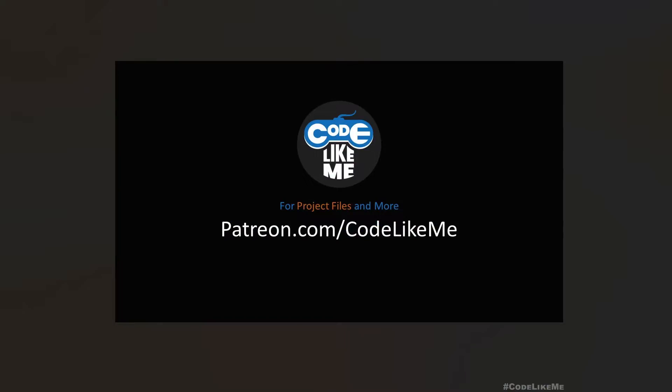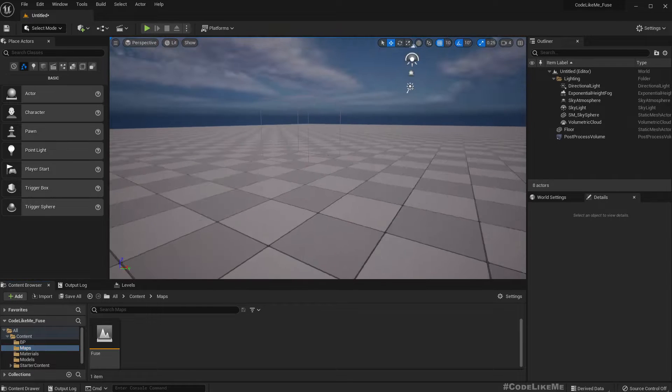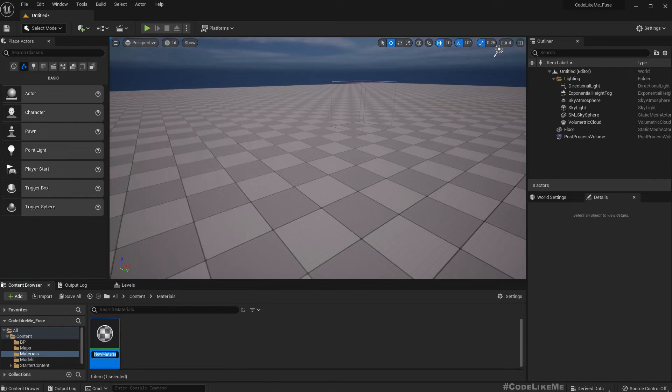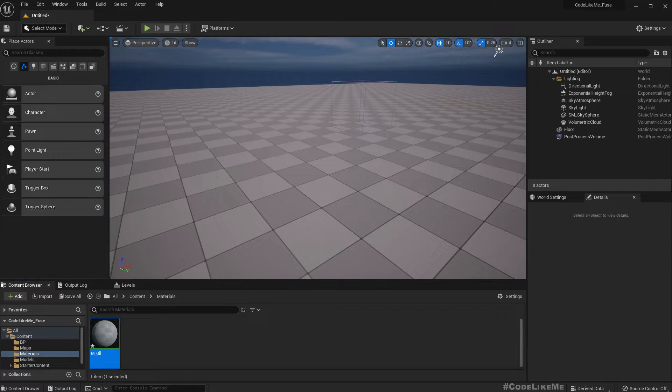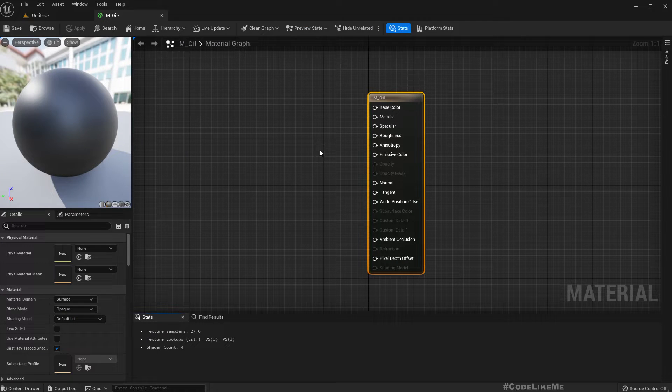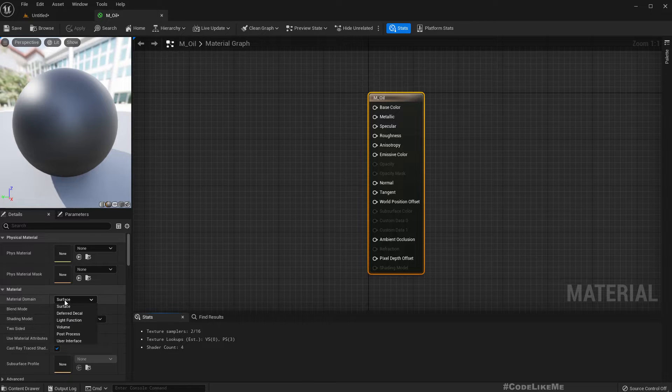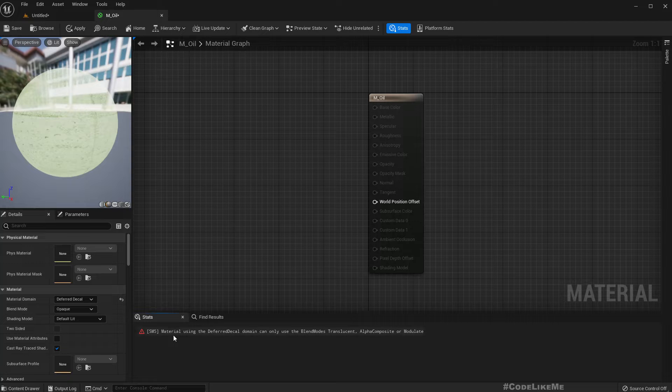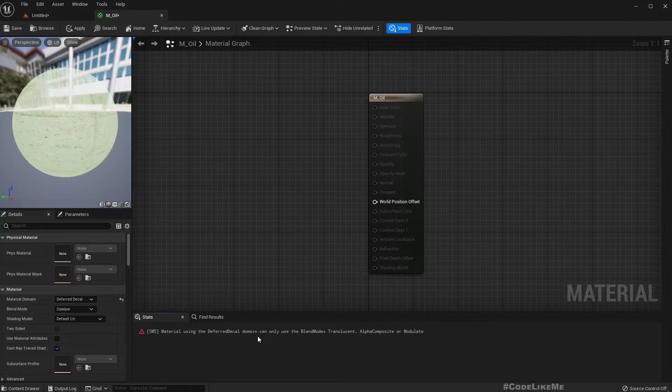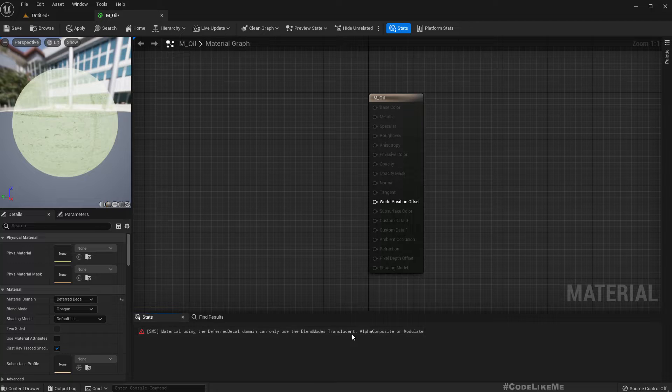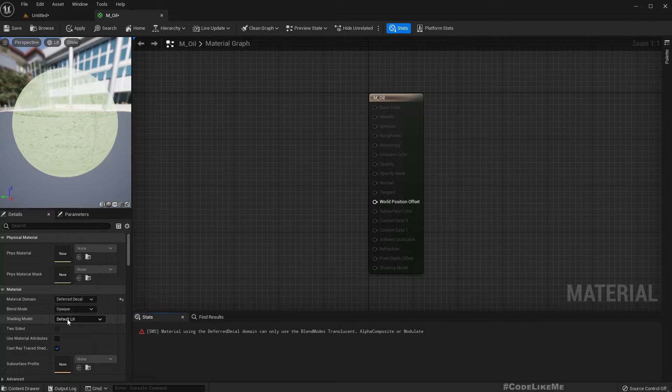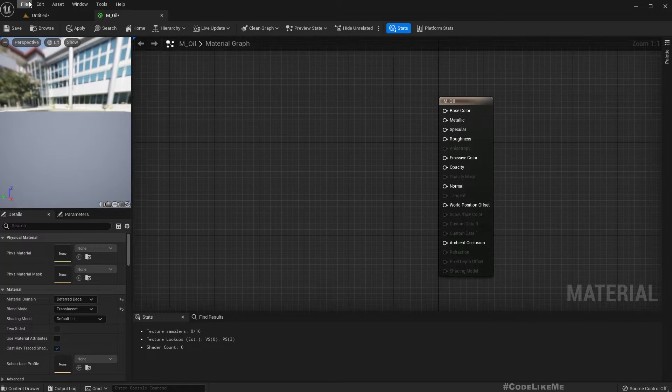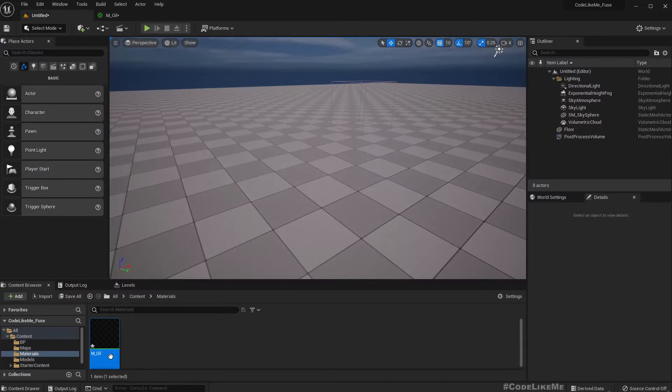Okay, so let's get started with the material. First I'll name this M_Oil and open it. This is going to be a decal, therefore I'll change the material domain to deferred decal. When I change that I get this error: materials using the deferred decal domain can only use the blend modes translucent, stain, or alpha composite. So I'll change the blending mode to translucent and apply.